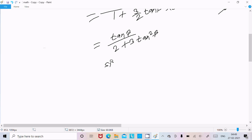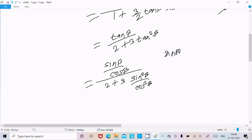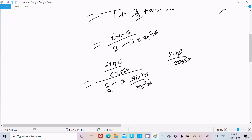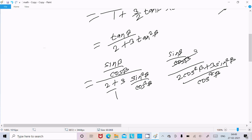We need to change this into sine-cosine form. So we write tan(β) equal to sin(β) divided by cos(β), giving us sin(β)/cos(β) in the numerator, divided by 2 plus 3 sin²(β)/cos²(β) in the denominator. Taking LCM of cos²(β) in the denominator, the cos²(β) terms cancel, and sin(β) divided by cos(β) moves up.